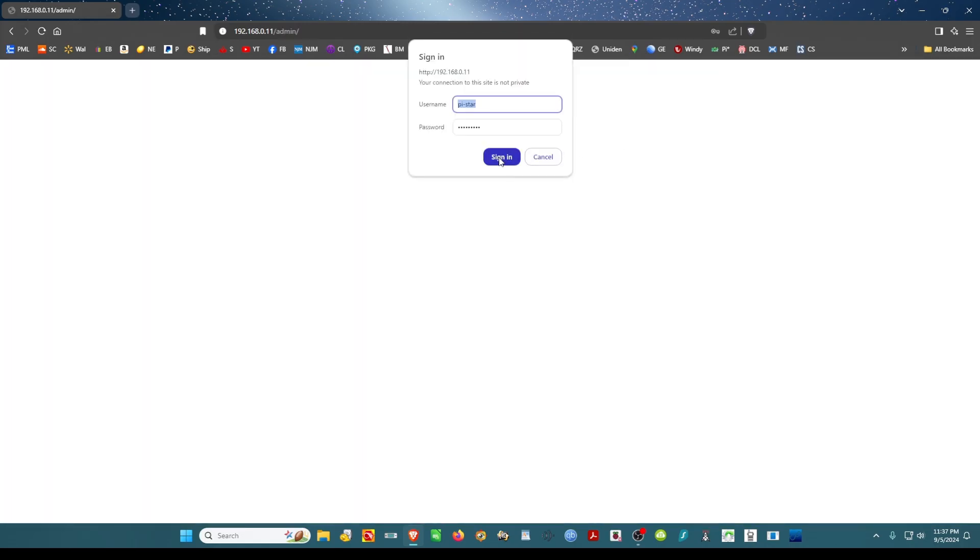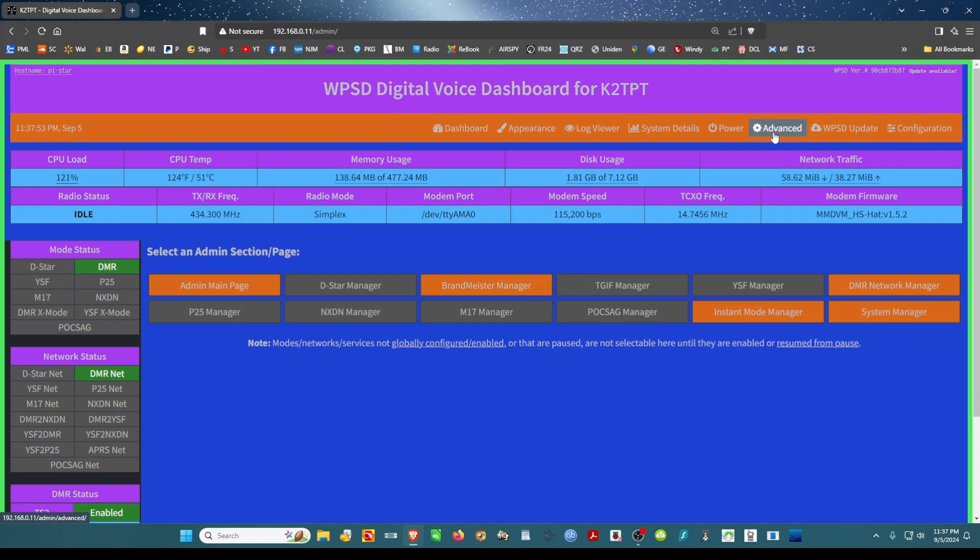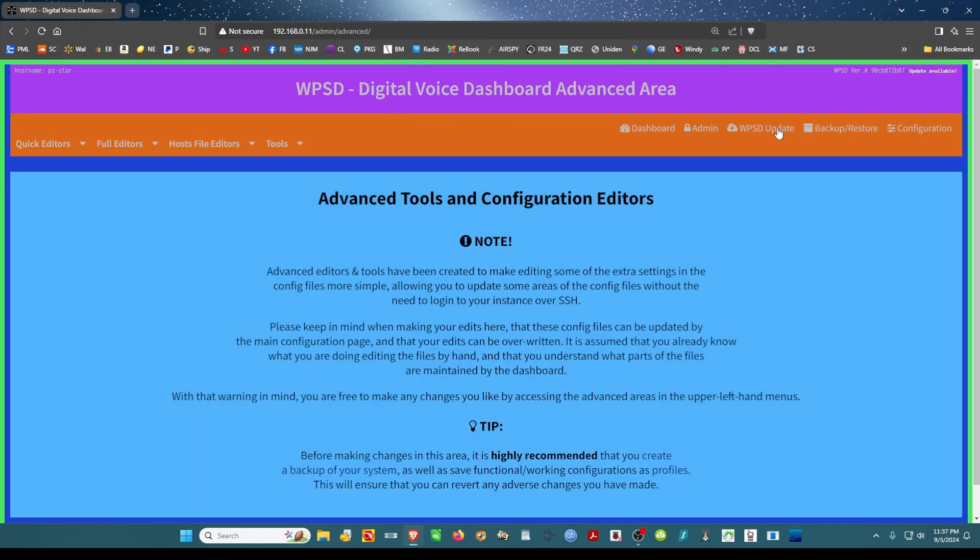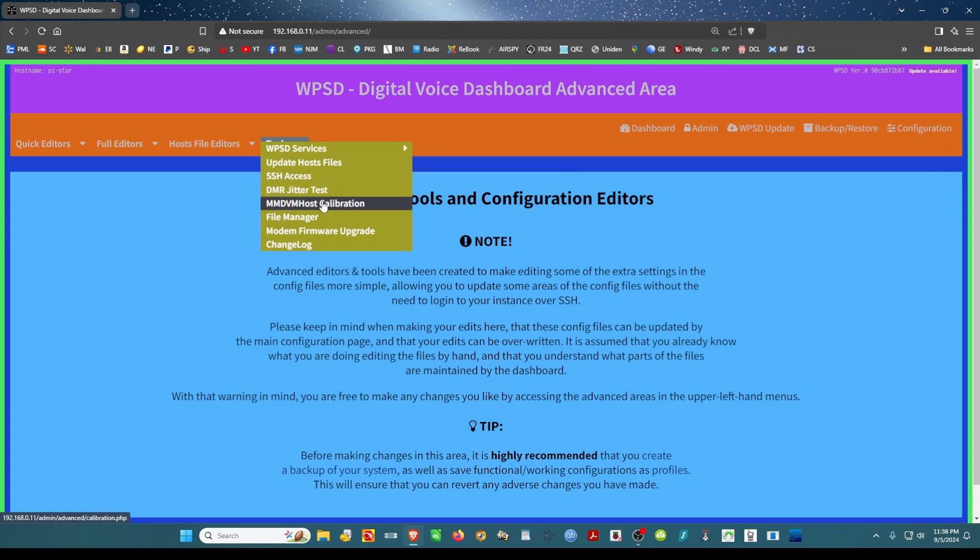You want to go to admin, from there you want to go to advanced, then you want to go to tools and scroll down to calibration.